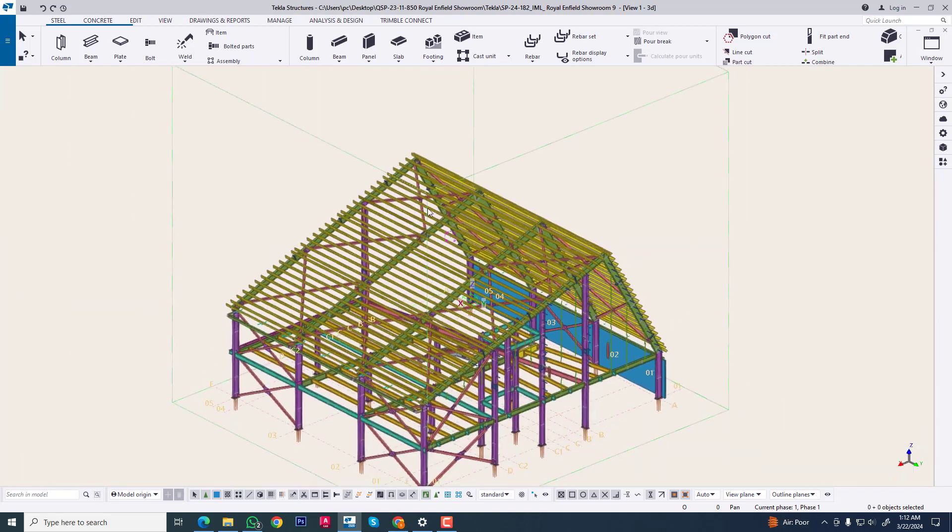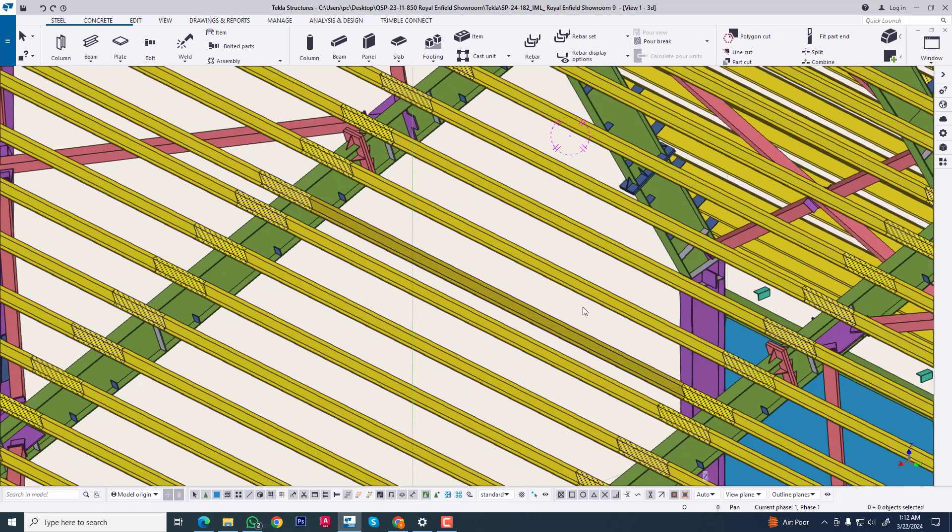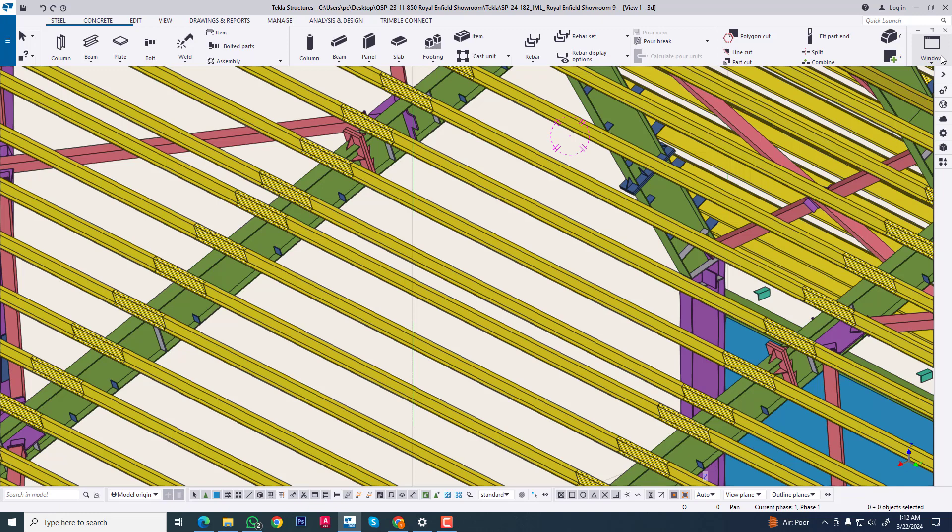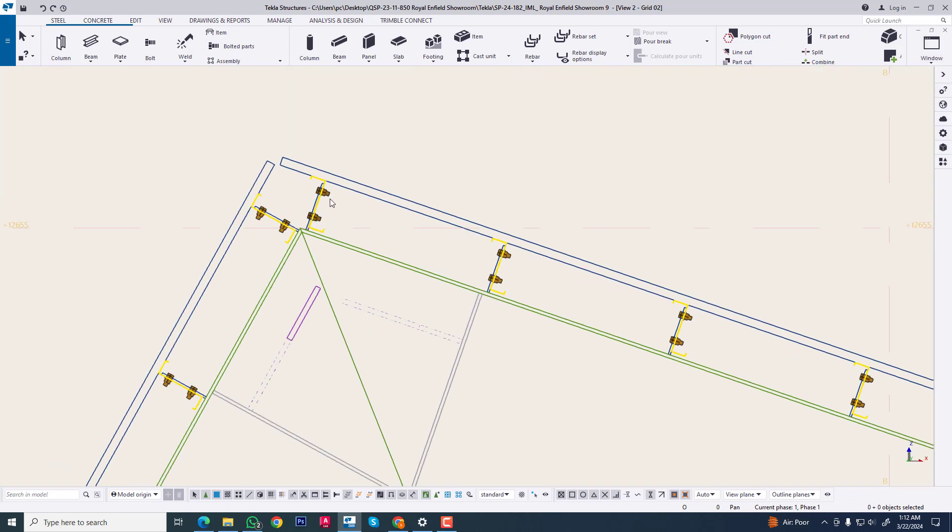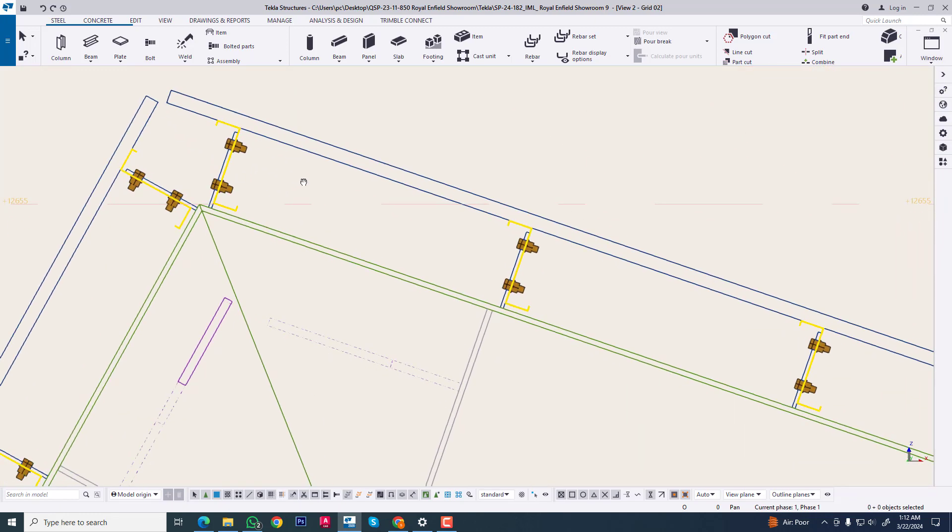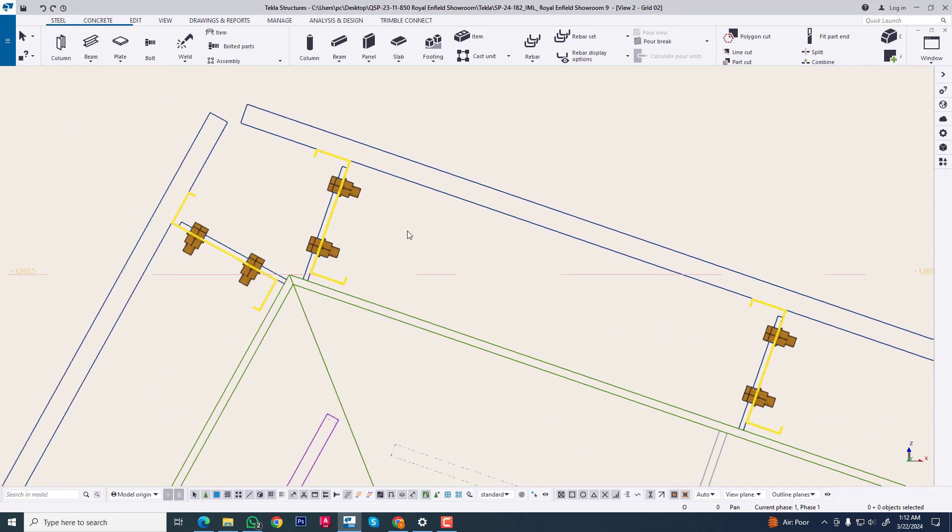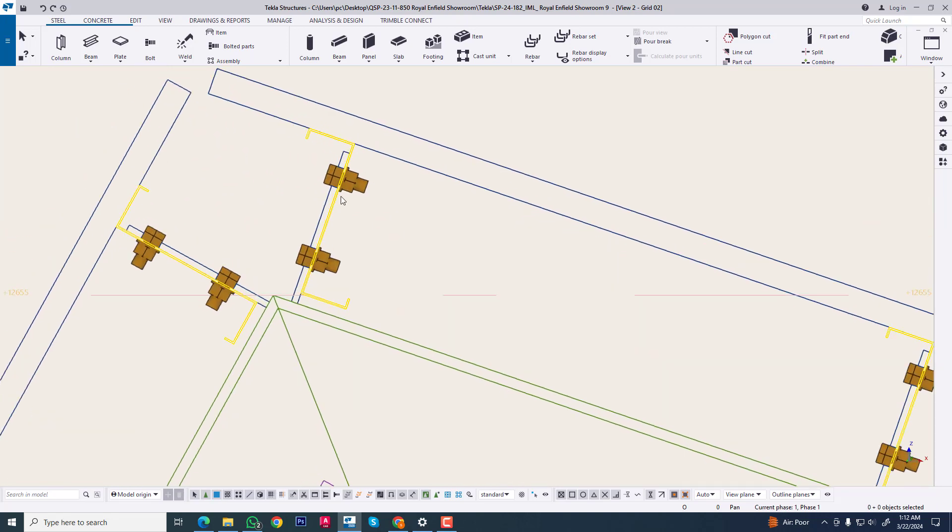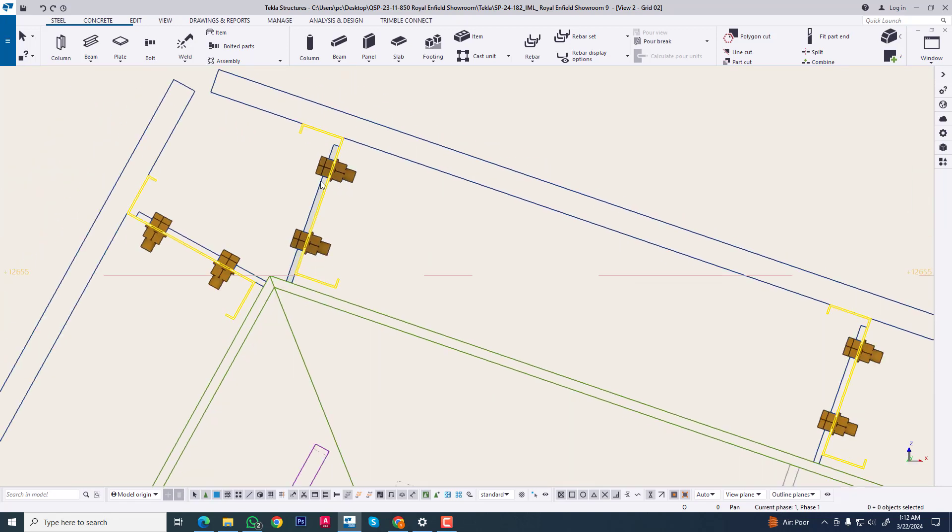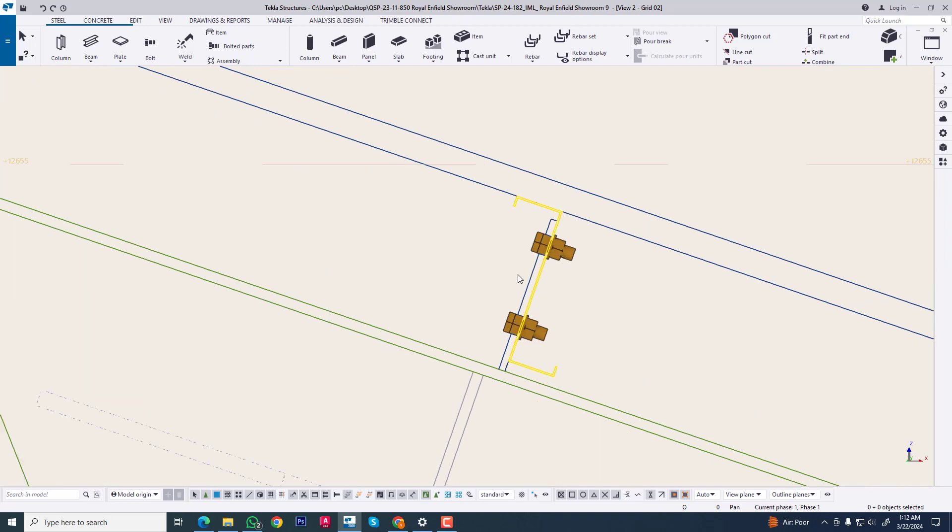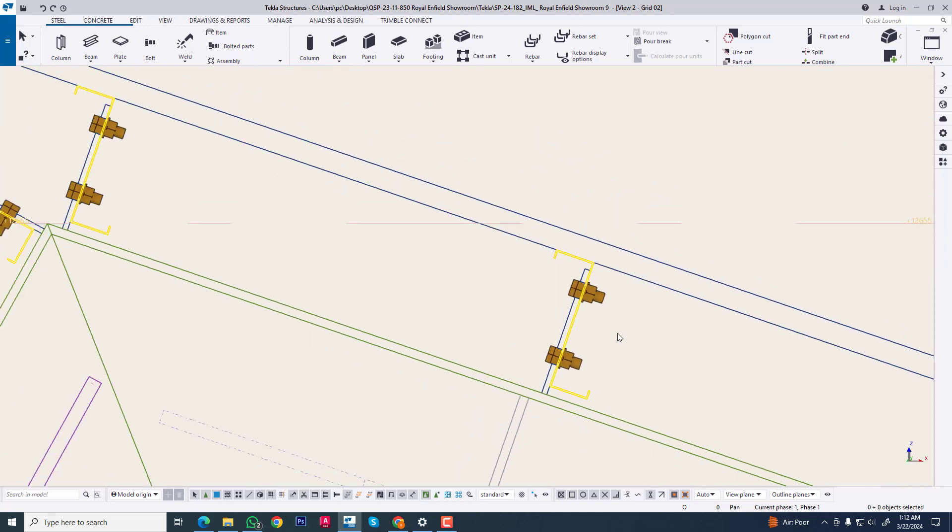Now we are opening a Tekla Structure file where we use this sag rod. We're going to any section. Now you see this purlin. We are creating a sag rod between this purlin, and this sag rod will be purlin top bolt to purlin below bolt.